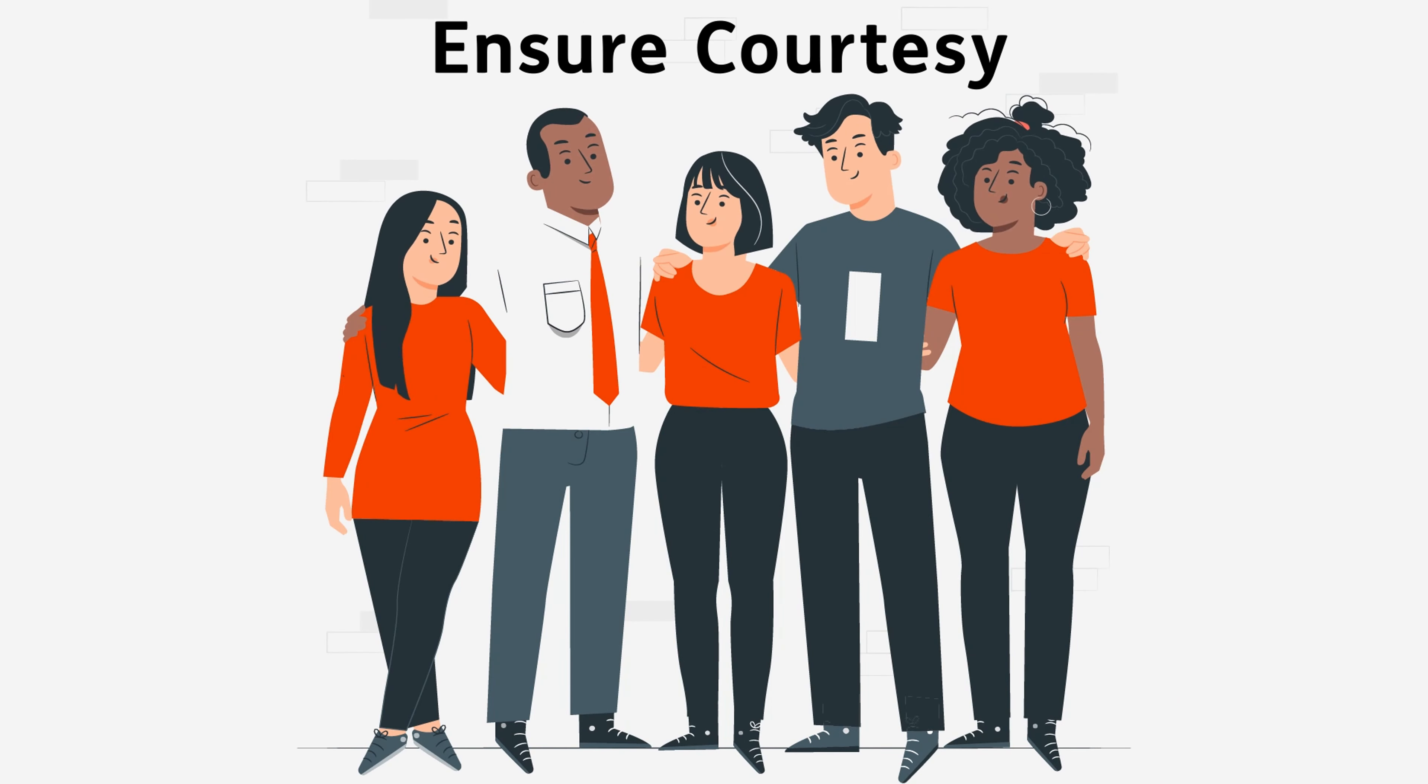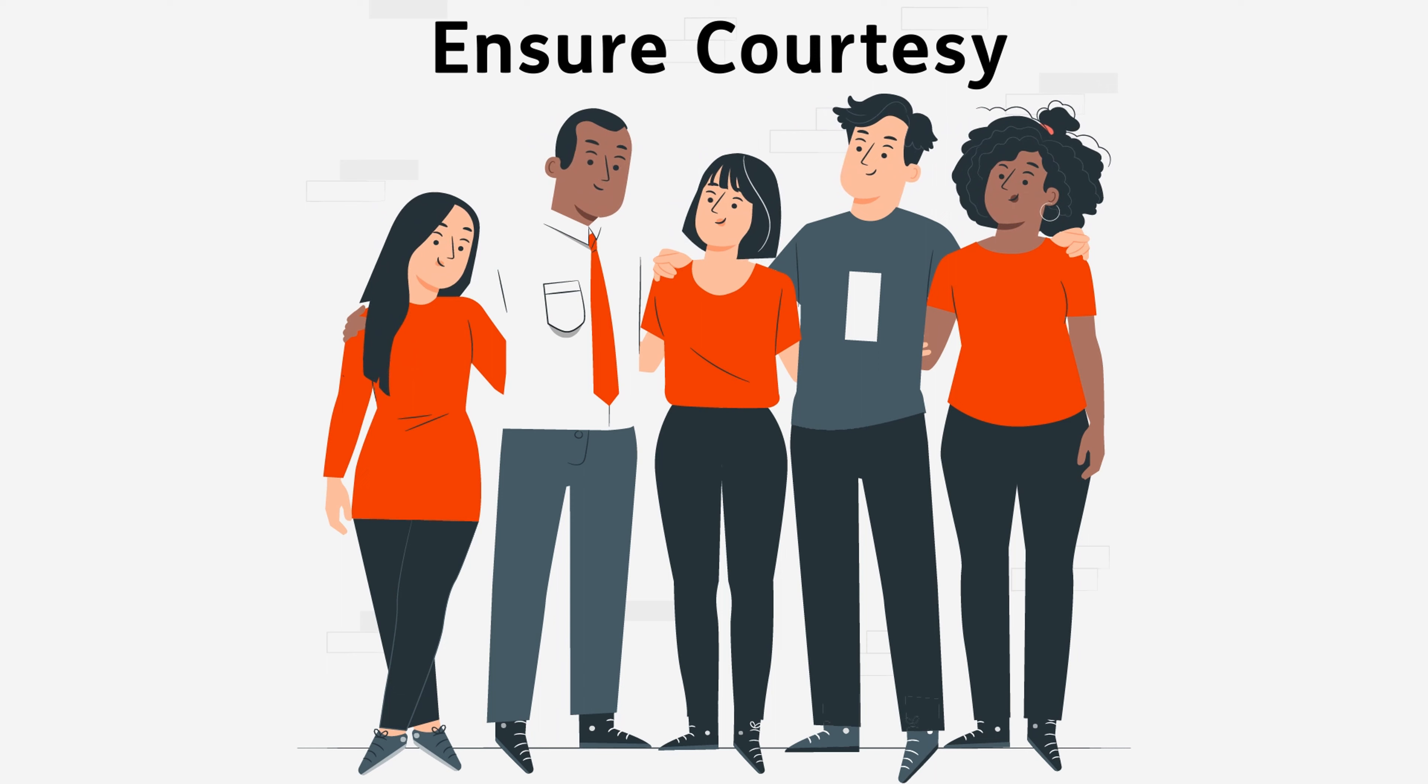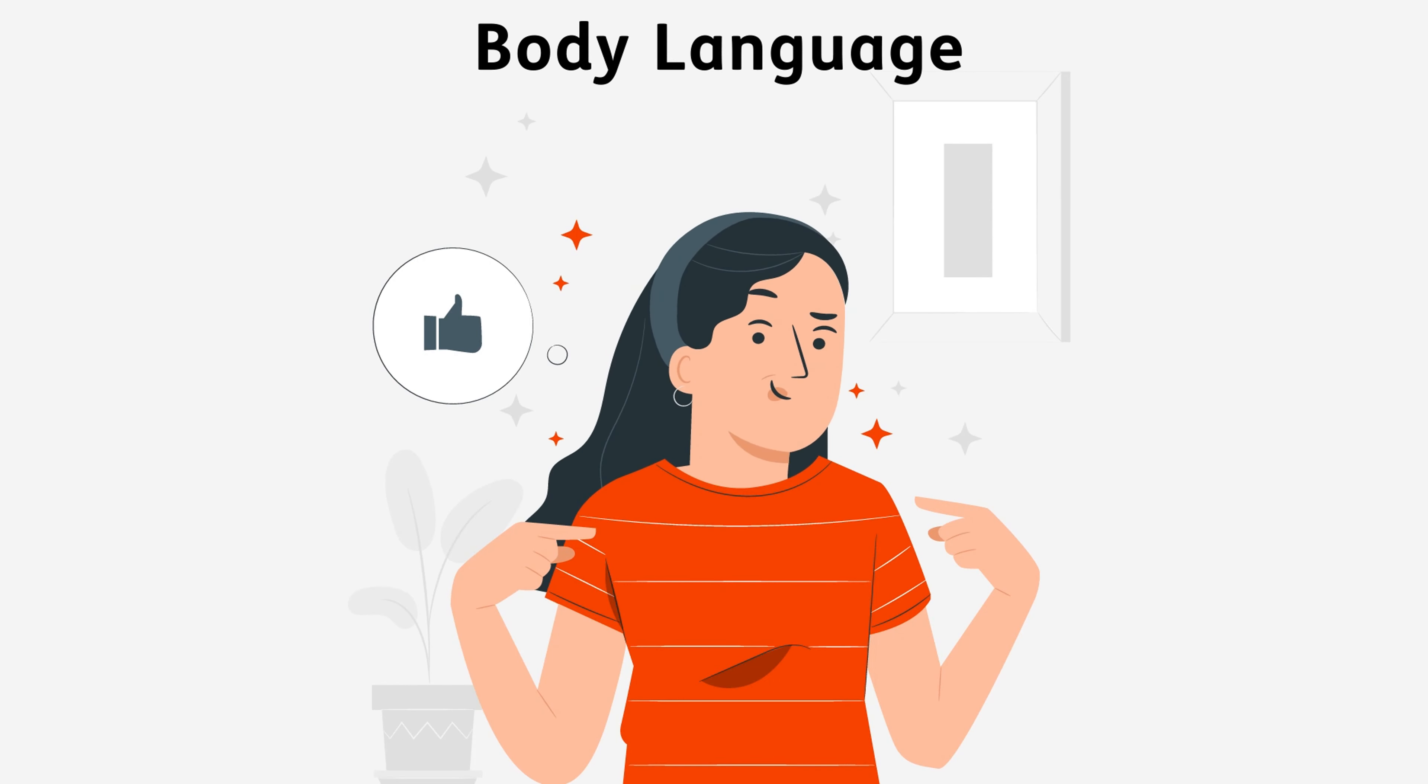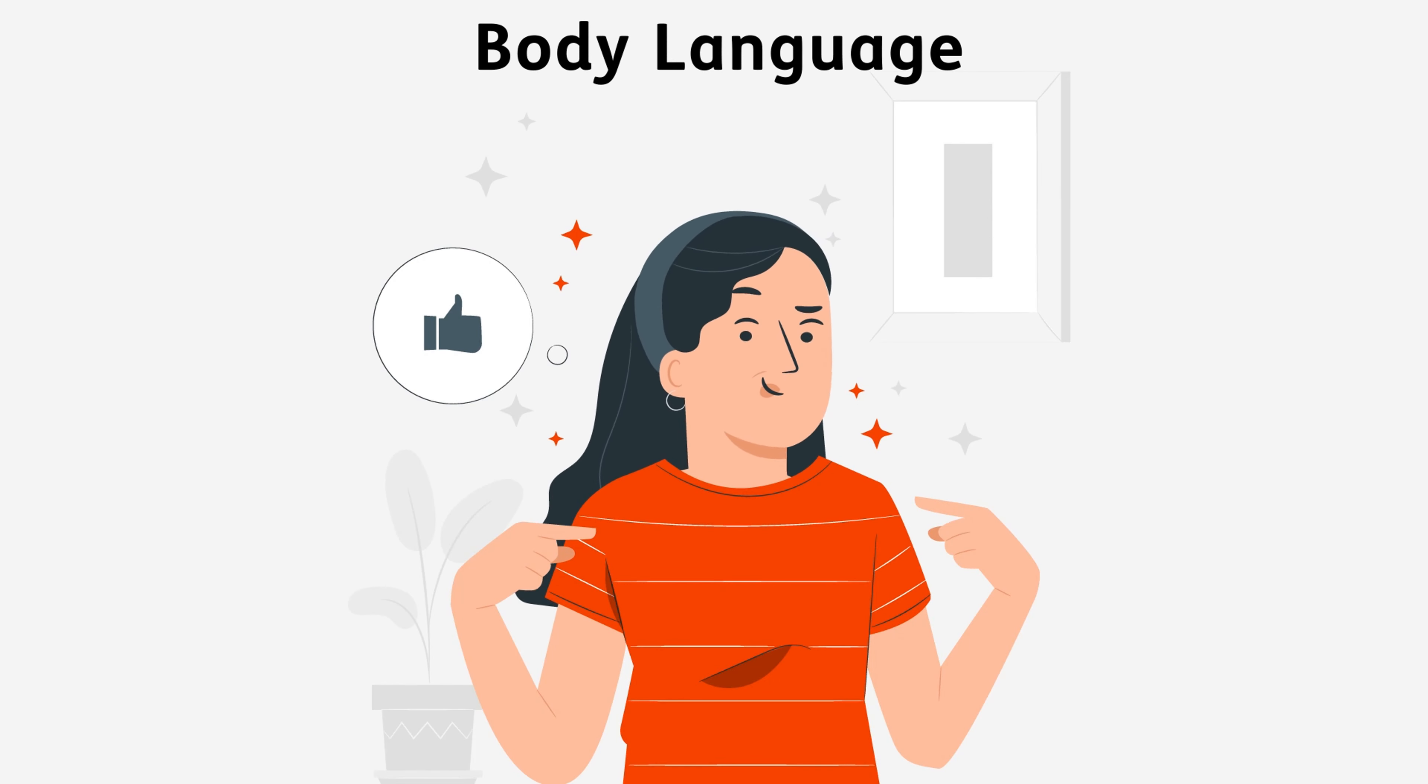Tip 5: Ensure courtesy and build up a friendly atmosphere. Tip 6: Learn and use the advantage of body language.